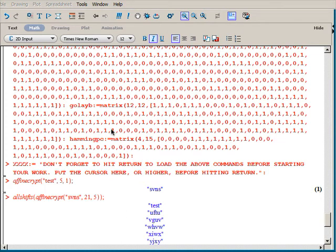This is the code downloaded from the cryptography book's website — it's the crypto12.mws file. And this is my code for the affine cipher.